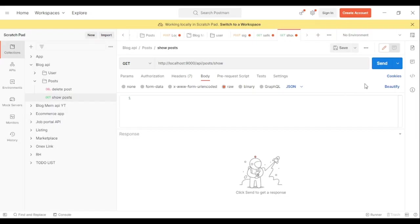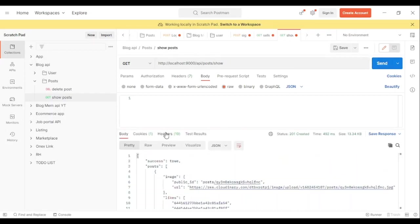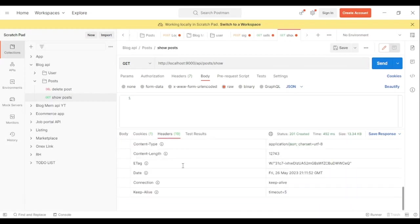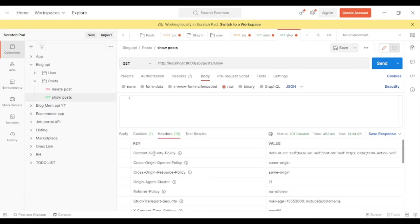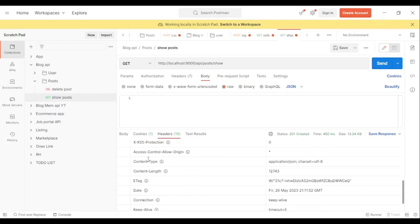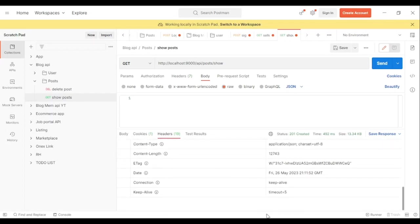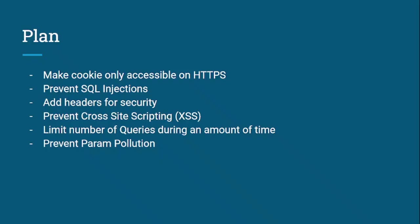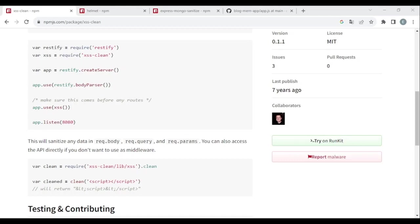Let's try to make a request. As you can see, there are now many additional fields in the response headers. That's it for Helmet. Now we're going to prevent cross-site scripting (XSS). To do so we're going to use the package 'xss-clean'.